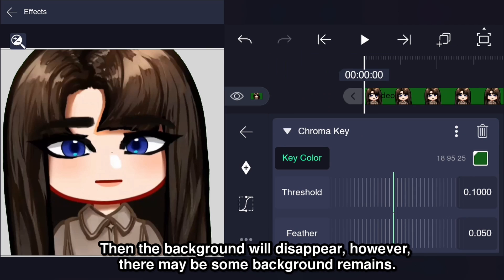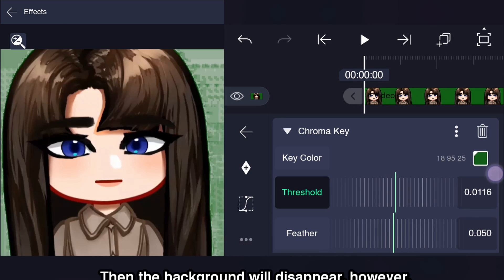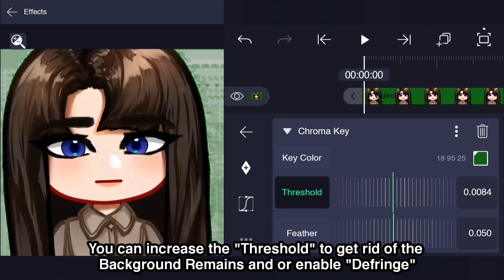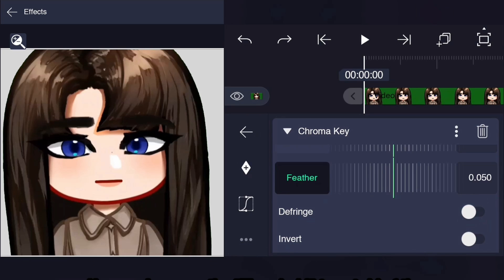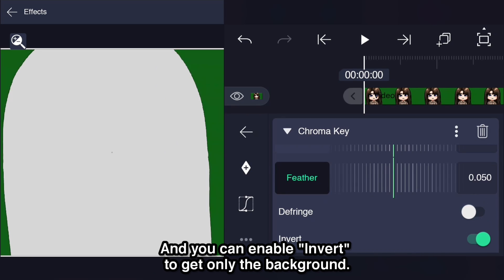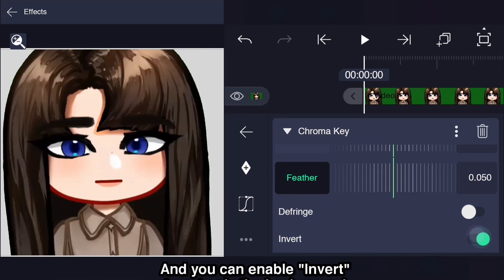Then the background will disappear. However, there may be some background remains. You can increase the threshold to get rid of the background remains and/or enable the fringe. You can also enable invert to get only the background.